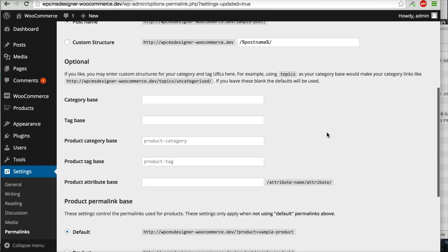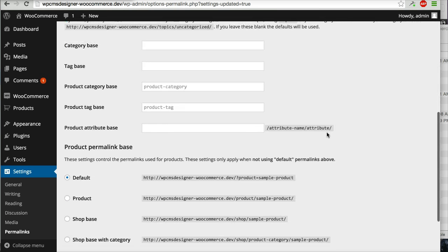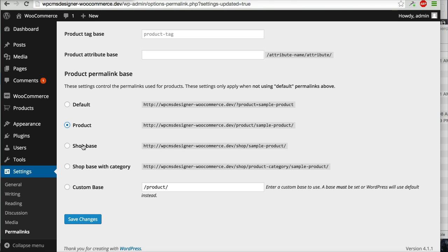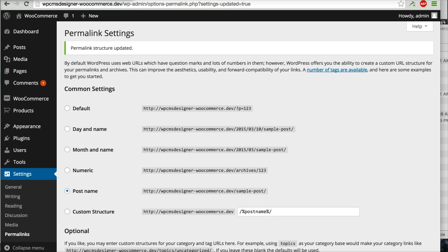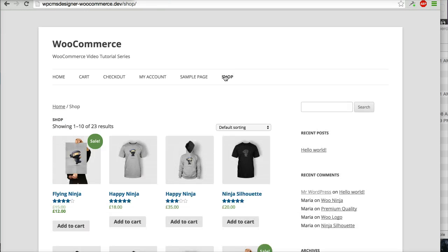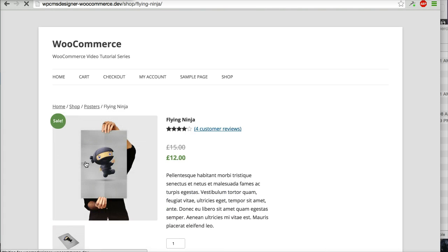Okay, and then you can see you have some options here: Product or Shop Base. I will choose Shop Base for this case. Okay, I will go to the shop page again, and then I will click Flying Ninja again.